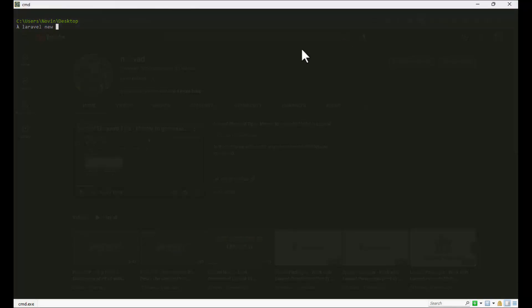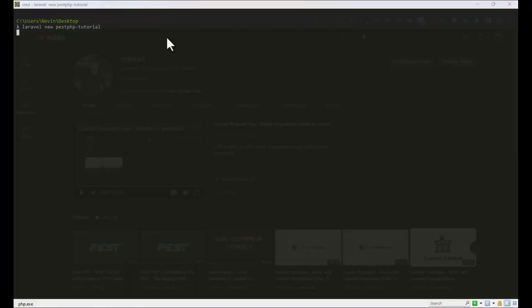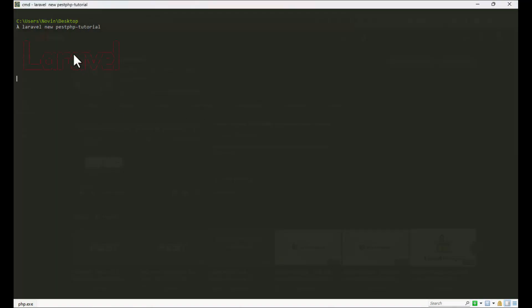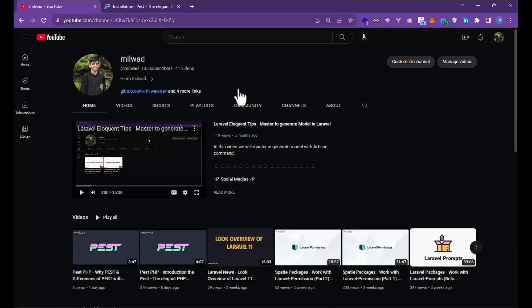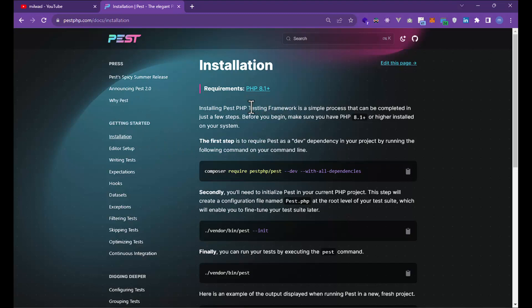I'm using Laravel for the project. The project is named Pest PHP Tutorial. Let's install and go to the Pest PHP documentation. In the installation page, you can see...